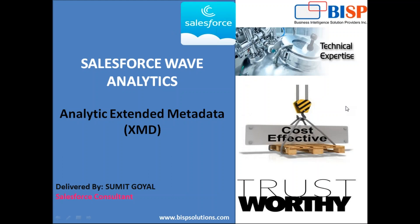Hello friends, welcome to BISPSolutions.com. My name is Sumit and I'm a Salesforce consultant with BISPSolutions.com.